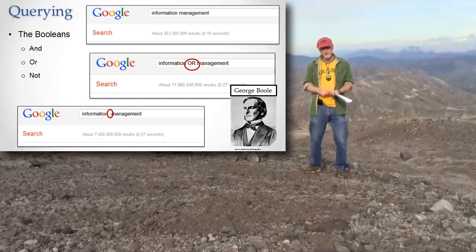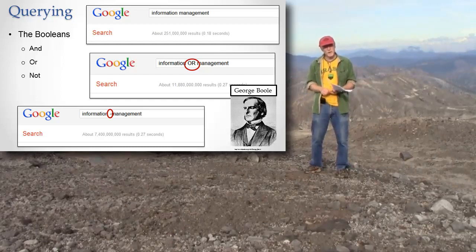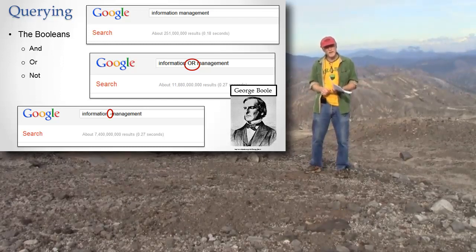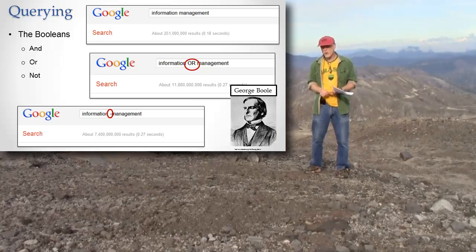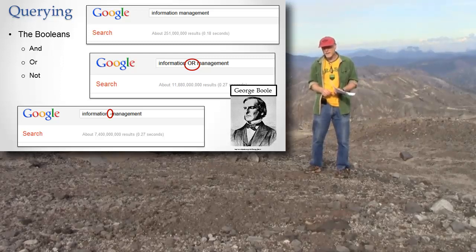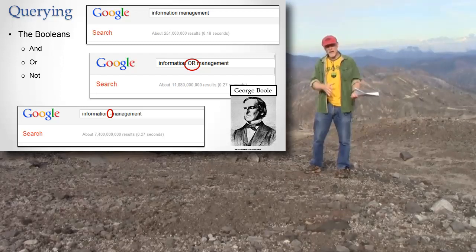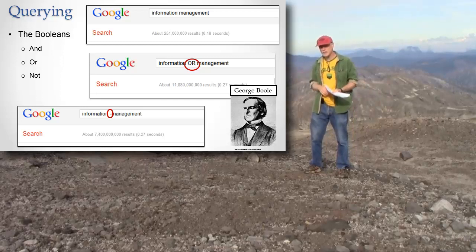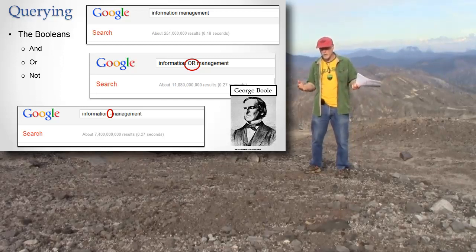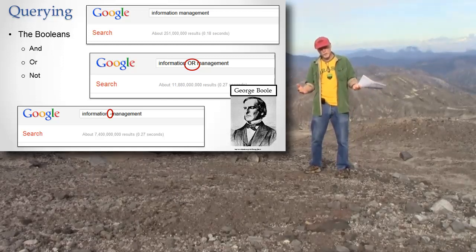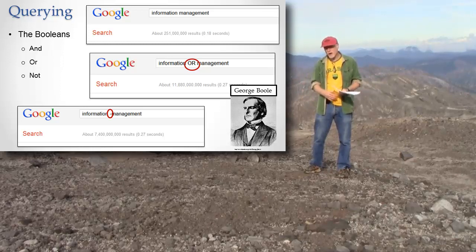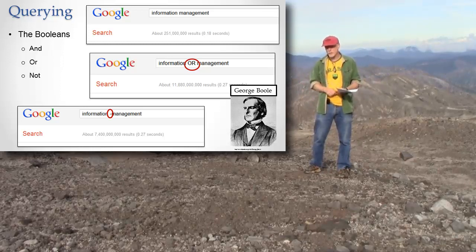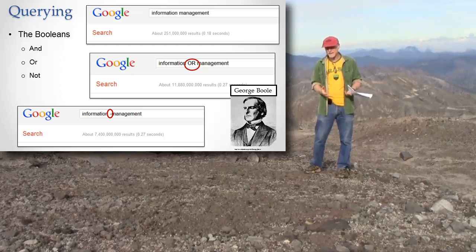One says I only want pages that have both of these terms. The other one says I want pages that have either. So I could say Android or Droid, and then I'll get the pages that say Android and the pages that say Droid. I won't be wondering whether I'm getting the Droid pages as well. There are other ways that Google might actually return the Droid pages if you say Android, but you get the idea.